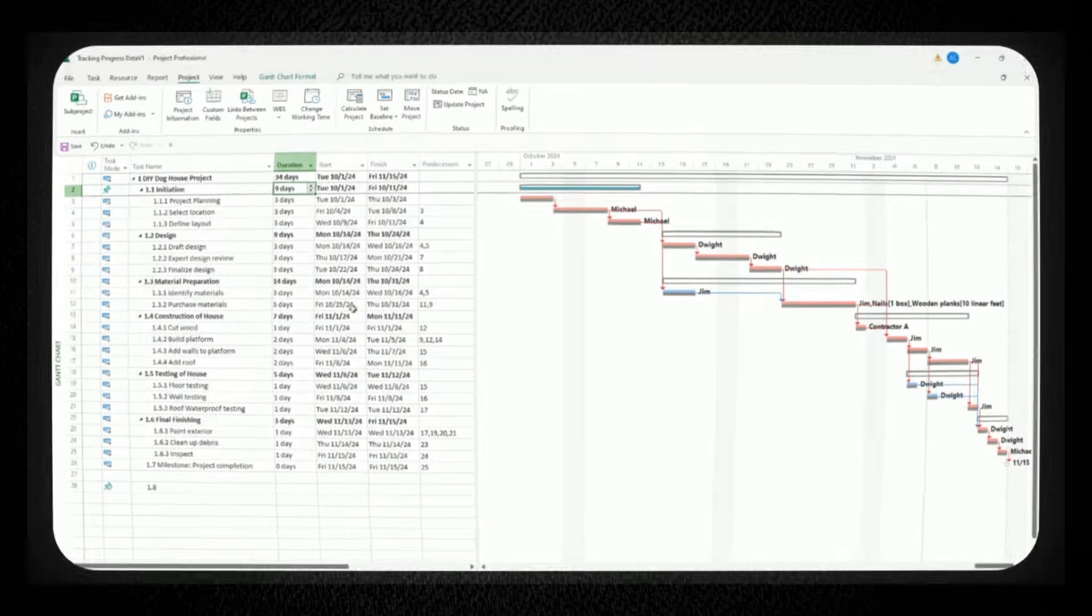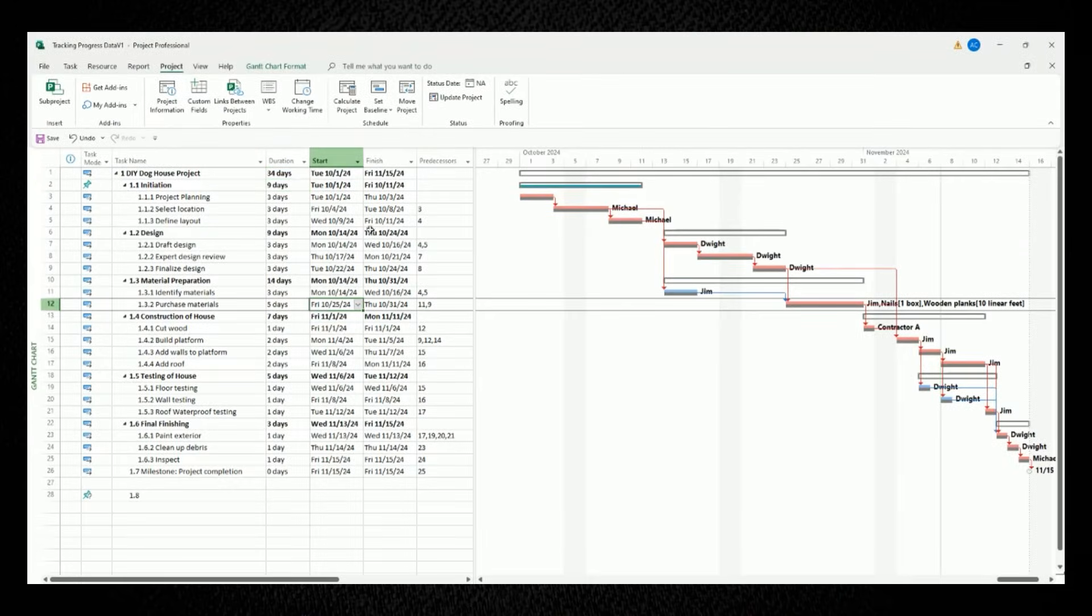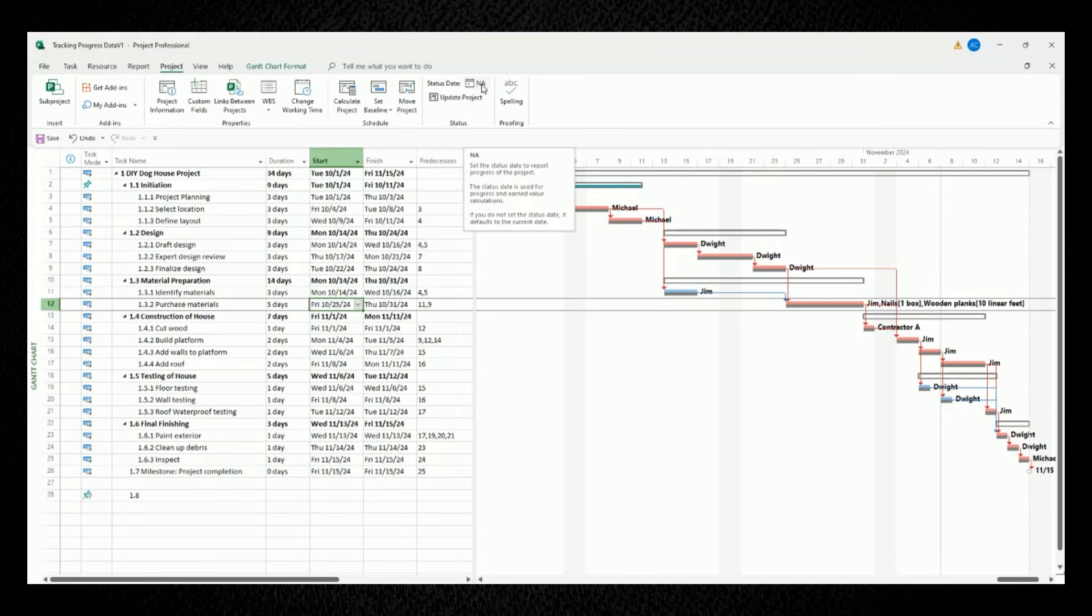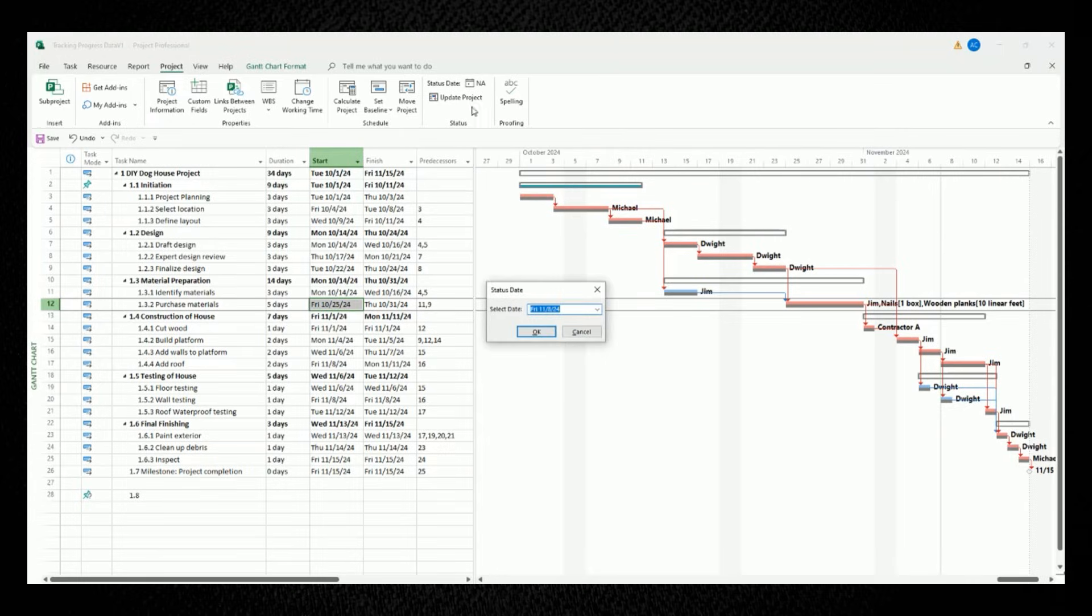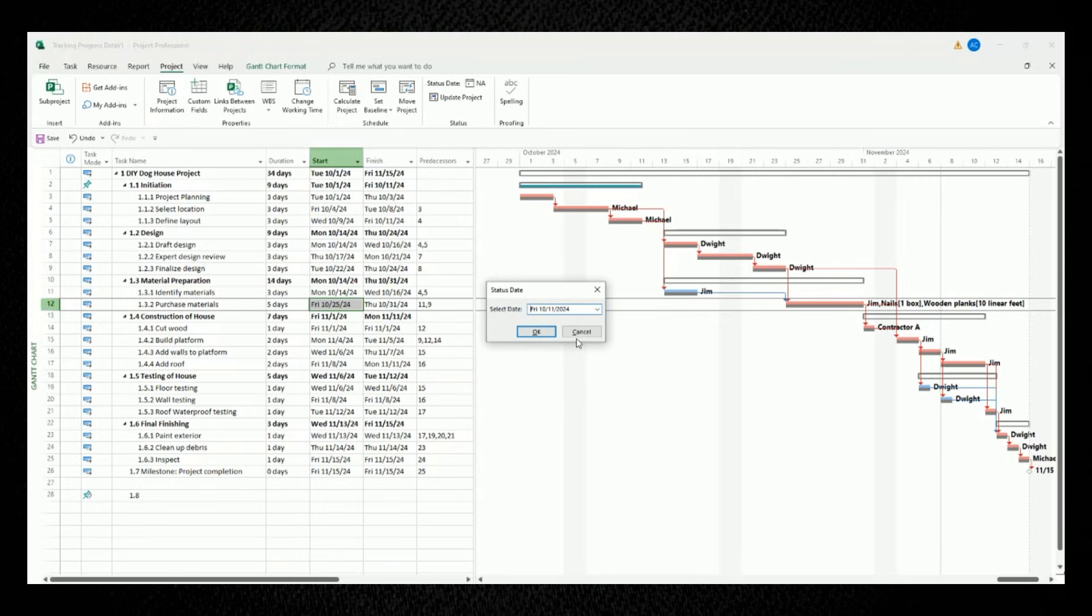So to create your status date, select the project tab at the top portion of your screen and move your mouse to the status panel. At the very top here is the field for status date, which currently shows NA, since it hasn't been set yet. For our example, let's click on this and let's mark our status date to be Friday, October 11, which coincides with the planned finish date of the third task in our plan, which is define layout.